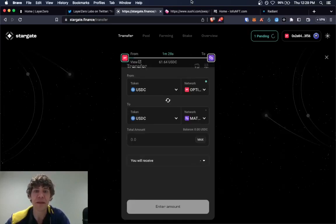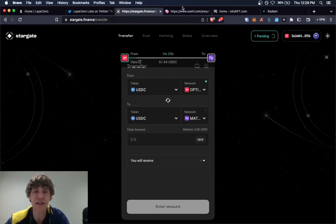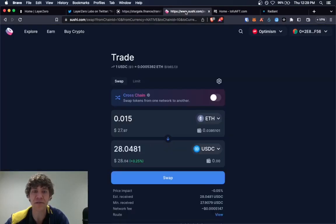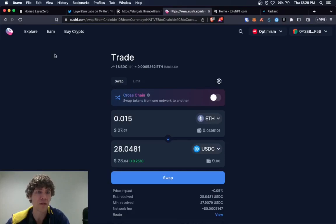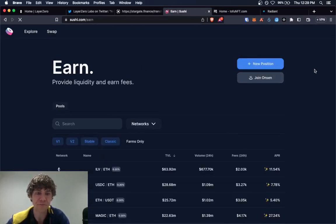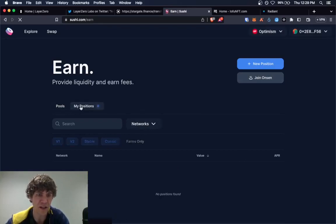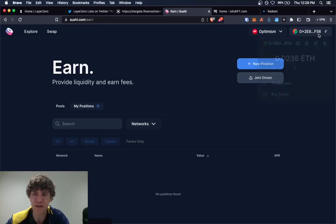Yeah. That's Stargate. Stargate's got a lot of cool stuff. SushiSwap. Going here and also earn. They have an earn feature. I don't have any pools in here. Yeah, not on sushi.